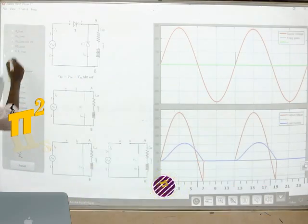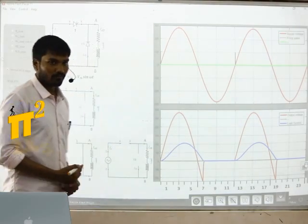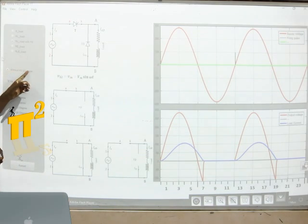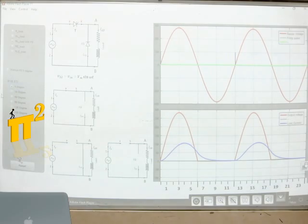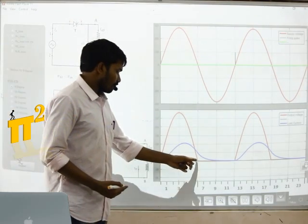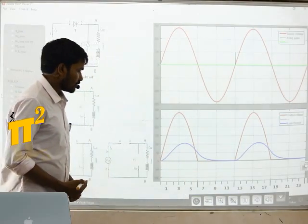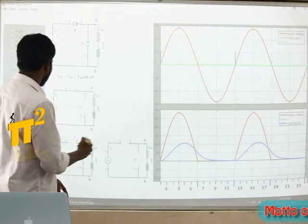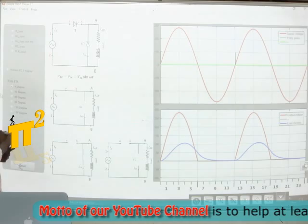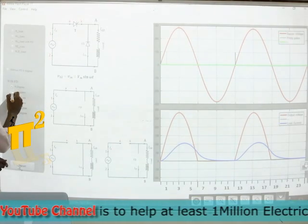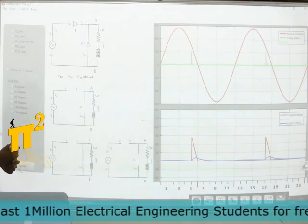Next, with RL load with a freewheeling diode. This is the waveform without freewheeling diode at 0 degrees firing angle. If you add a freewheeling diode at 0 degrees firing angle, it will clip the negative part and there is a corresponding current change — observe the current change. Comparing without freewheeling diode and with freewheeling diode, then with freewheeling diode at 30 degrees, 60 degrees, and different angles.